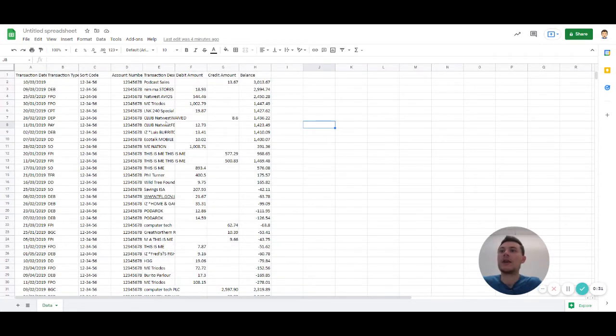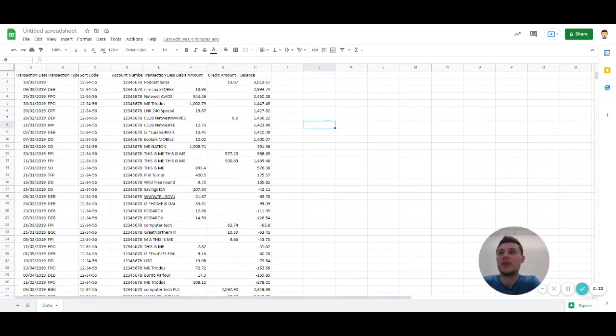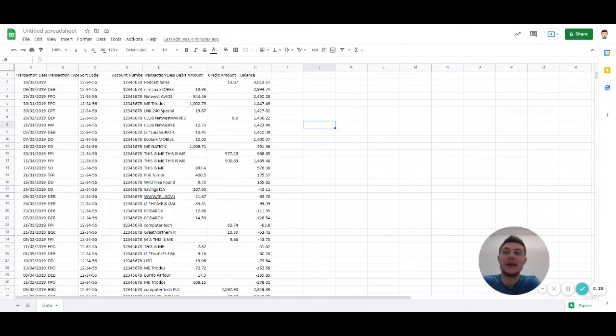Or if you're doing accounts, these might be loads of costs and expenses, costs and some income as well.